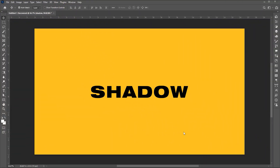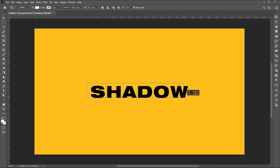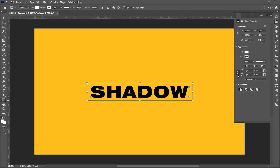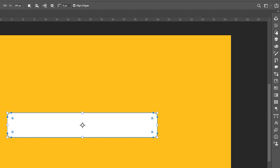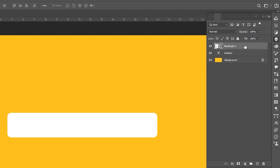Type your text. Go to the rectangle tool and draw a rectangle, and round its corners from properties. Open the layer panel and drag this down below the text layer.